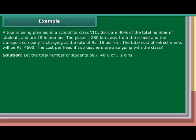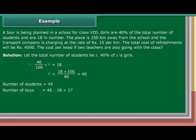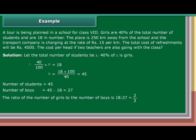Solution: Let the total number of students be X. 40% of X are girls. Therefore, 40 upon 100 into X is equal to 18, so X is equal to 18 into 100 upon 40, which equals 45. Number of students is equal to 45. Number of boys is equal to 45 minus 18, which is 27. The ratio of the number of girls to the number of boys is 18 is to 27, which is equal to 2 upon 3.